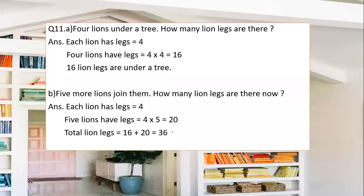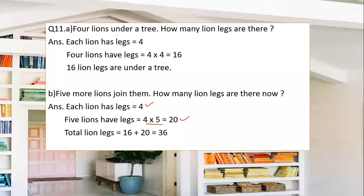Five more lions join them — how many lion legs are there now? Each lion has 4 legs, so 5 lions have 4 × 5 = 20 legs. Before there were 16, and 20 more have joined. So 16 + 20 = 36 total lion legs.